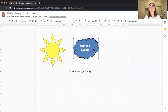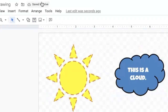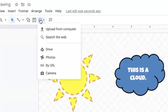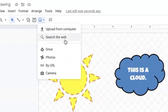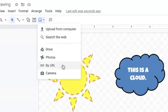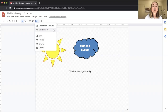The next feature is the insert image tool. If I click on it, a drop-down menu appears with a bunch of options: upload an image from your computer, search the web, upload from Google Drive, from Photos, by URL, or from your camera. Typically the ones most teachers will use are upload from computer or search the web.